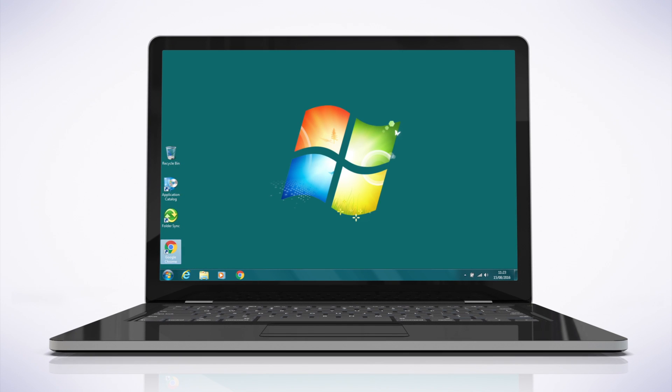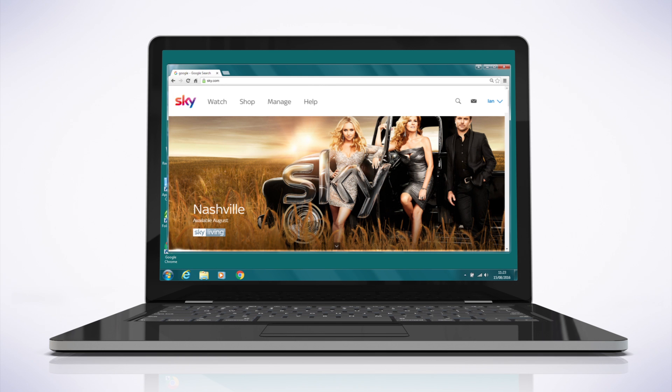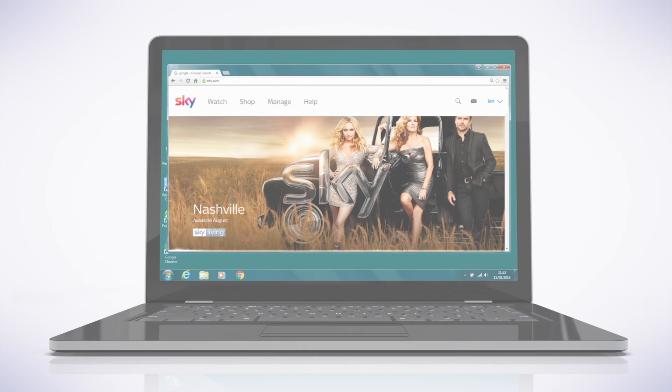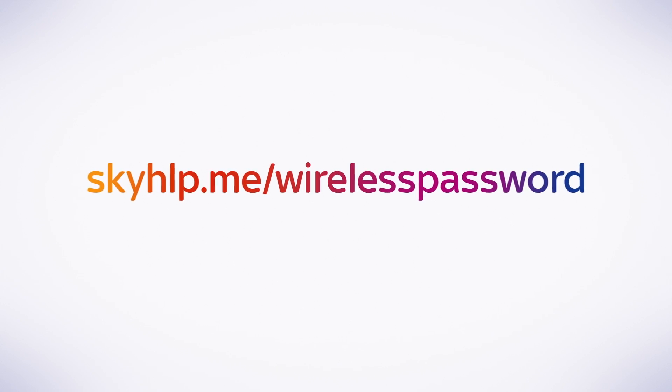Check you've connected to your wireless network by opening a web browser window and visiting any website. To see how to reset or change your wireless password, follow this link. Thank you.